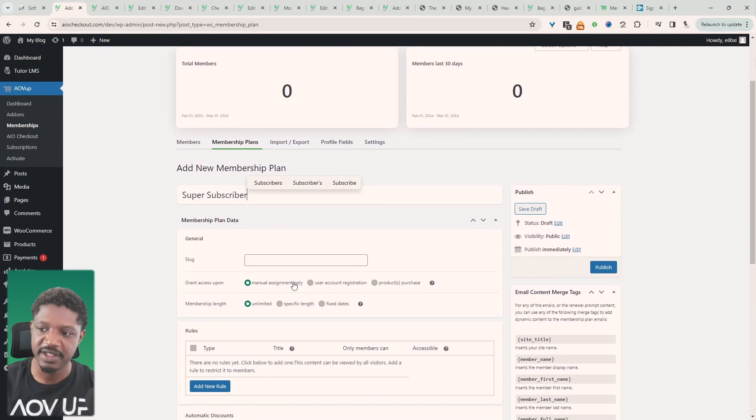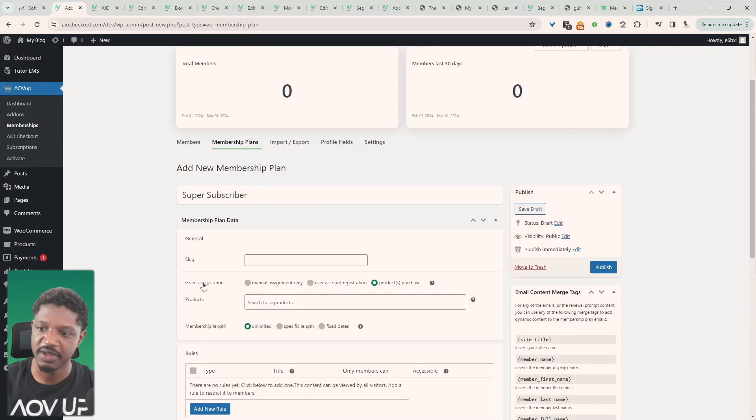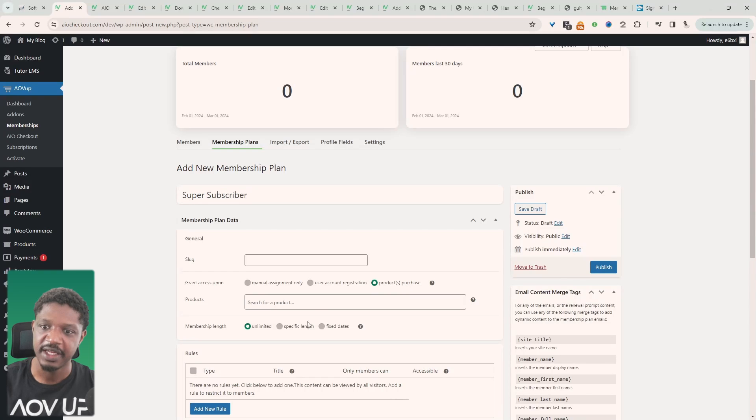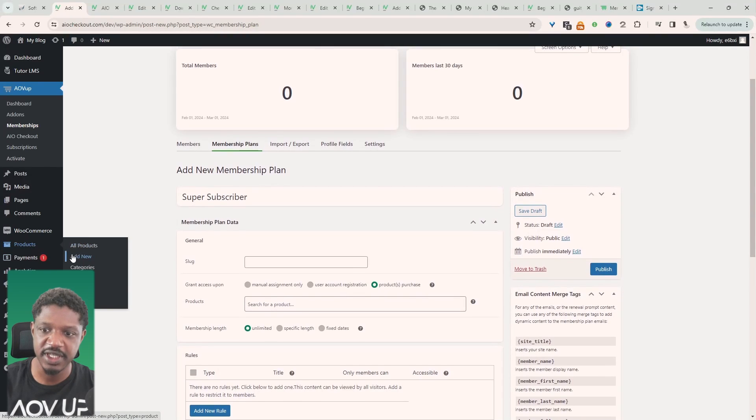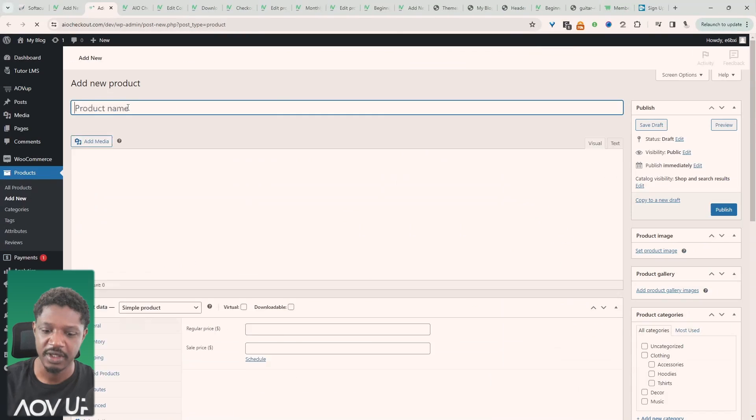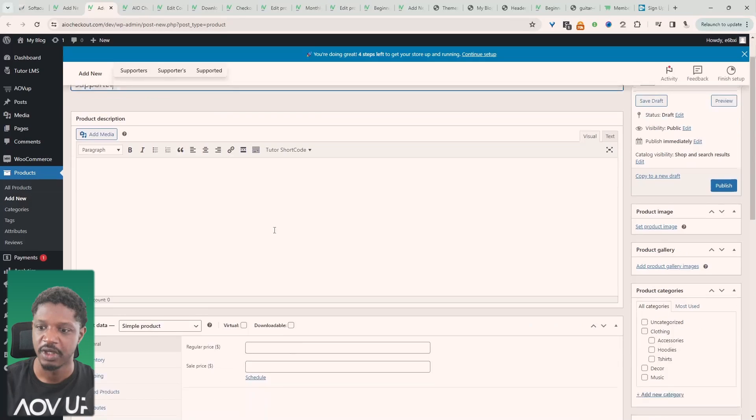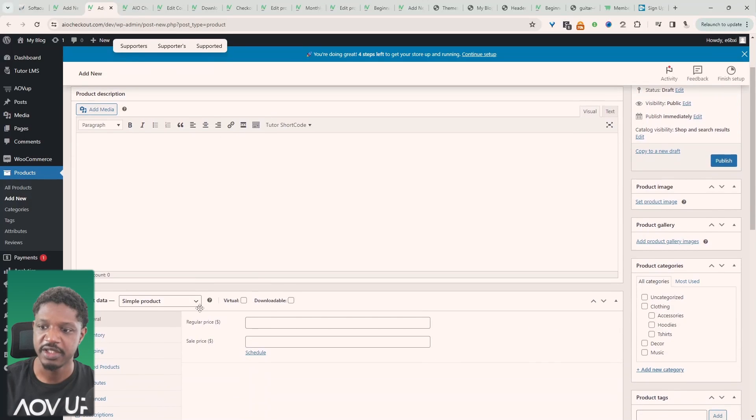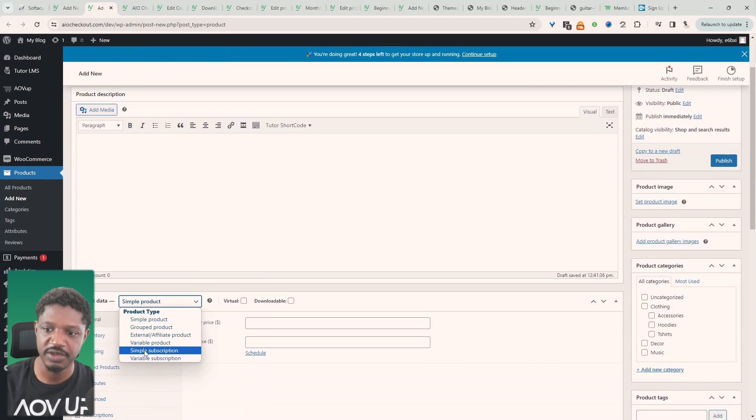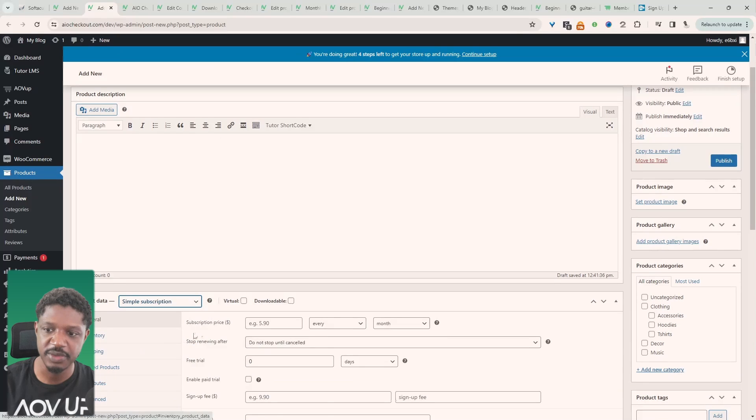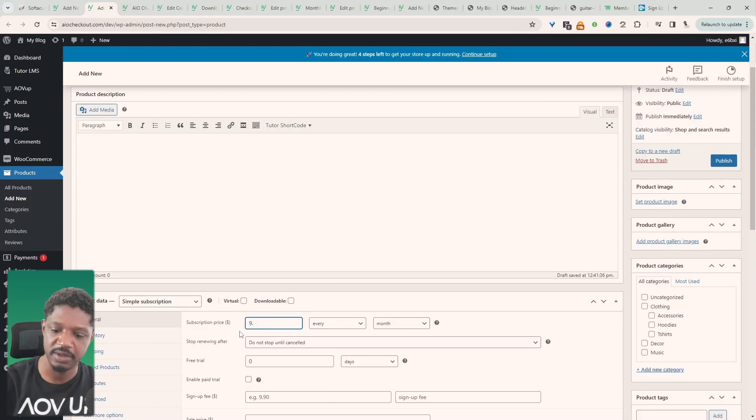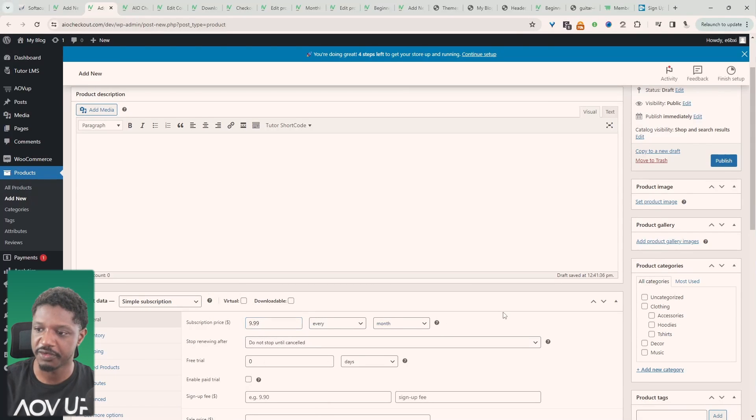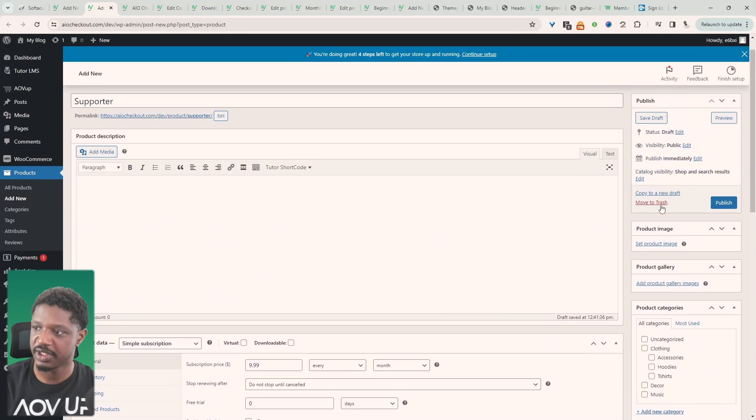And to get access to this particular plan they'll need to purchase a particular subscription product. So here where it says grant access upon we'll select products and then we need to quickly create that product. So we're going to navigate over to products and then add new and then here we'll say supporter. Then the price, well we'll switch this to a simple subscription and then the price will be $9.99 every month. Okay I'm happy with this so let's hit publish.